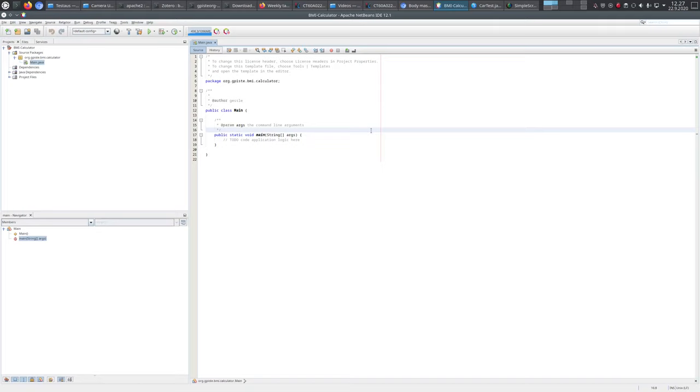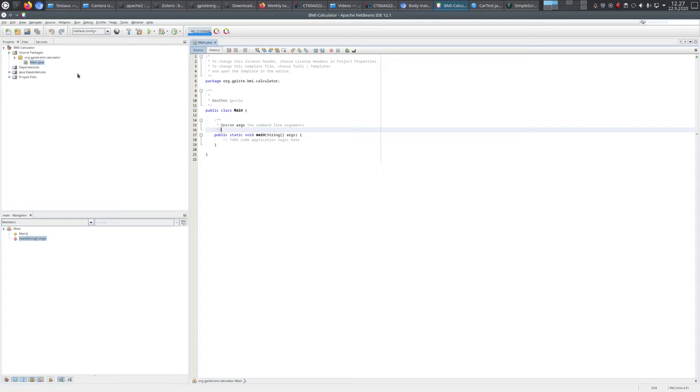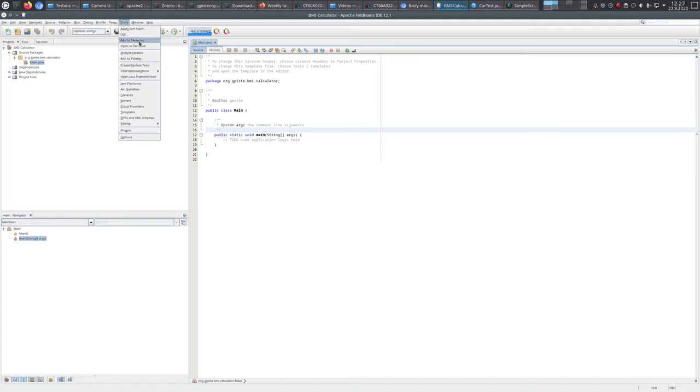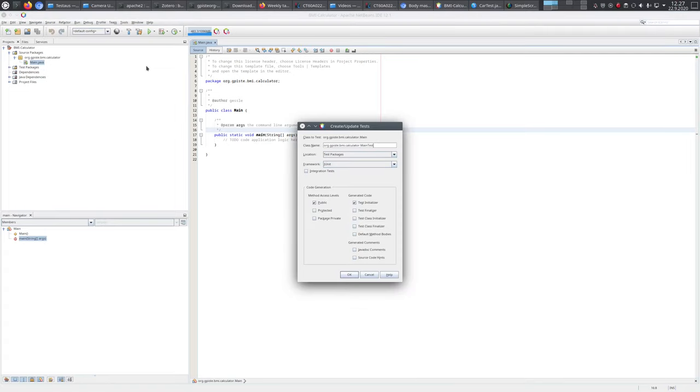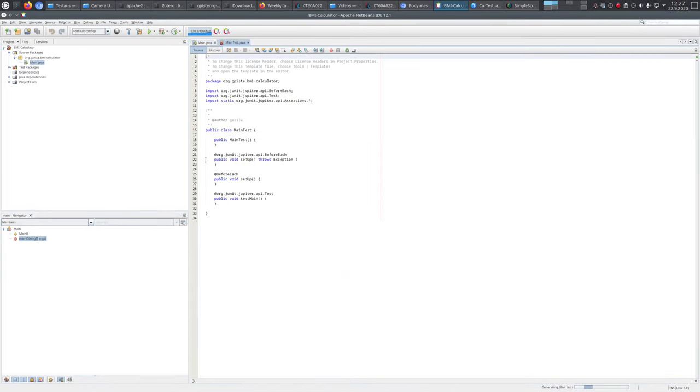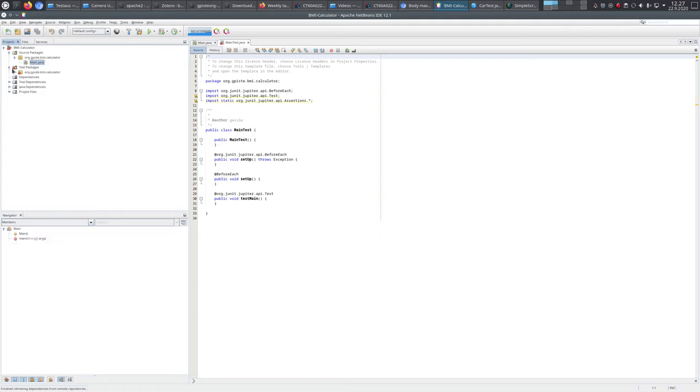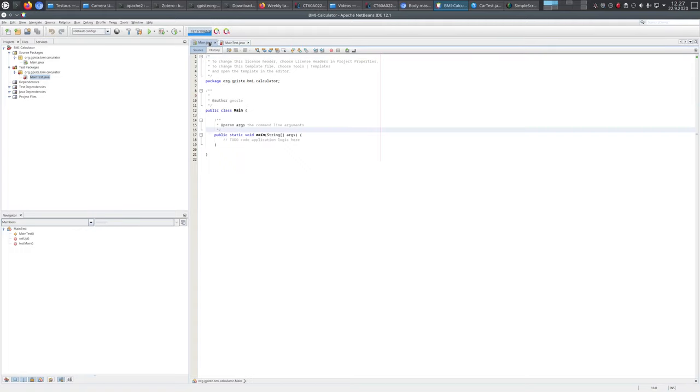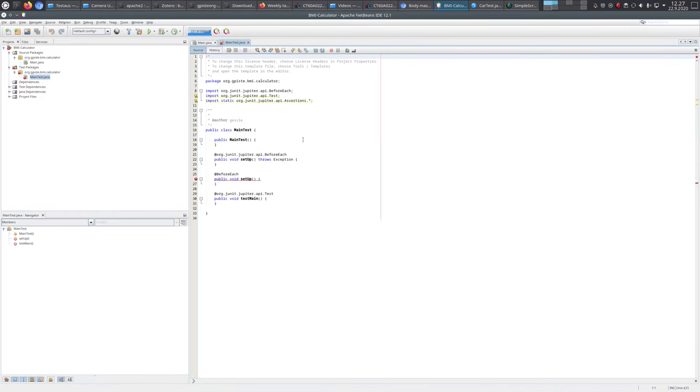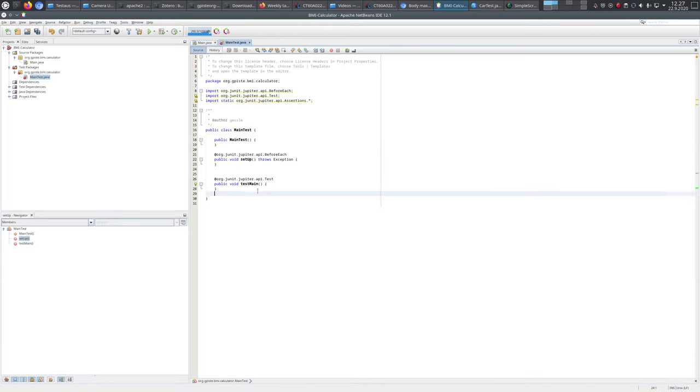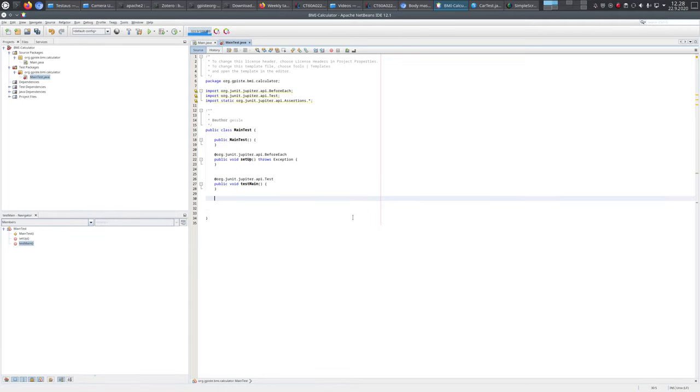Okay, let's have another demonstration of test-driven development. Our task is to build a body mass index calculator, but first we want to create those tests. Let's create a new test package here. Now we have the test here, and in the actual source code we have only the main class which has nothing in it.